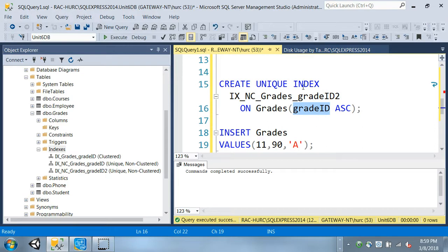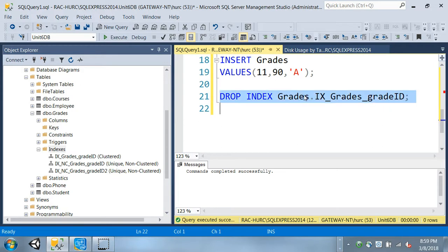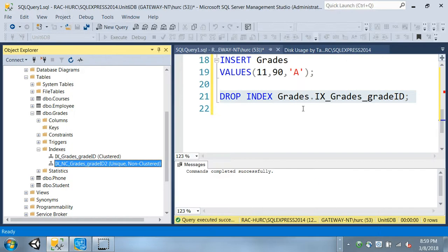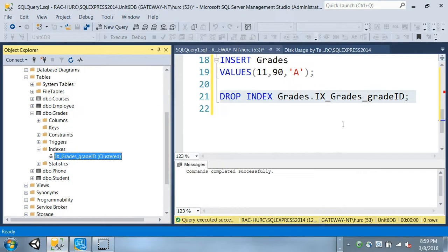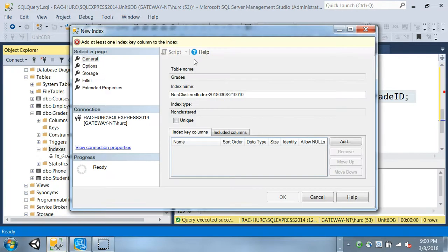To delete an index using the interface, just click on it and press delete and you're done. The UI is very easy - just like Object Explorer, click on it, delete it, and done. I just deleted two of my non-clustered indexes. To create an index using the GUI, right-click on the index folder and select New Index. Since we already have a clustered index, that option is grayed out.